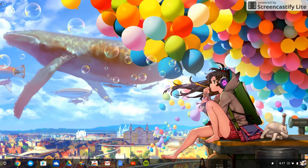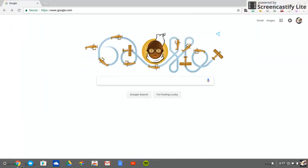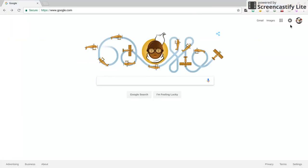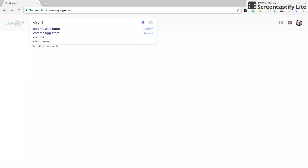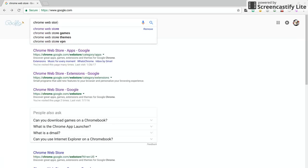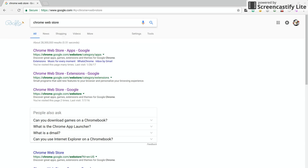First thing you have to do is launch that Google Chrome browser. Then we're going to type chrome web store, c-h-r-o-m-e w-e-b-s-t-o-r-e, just as you see.